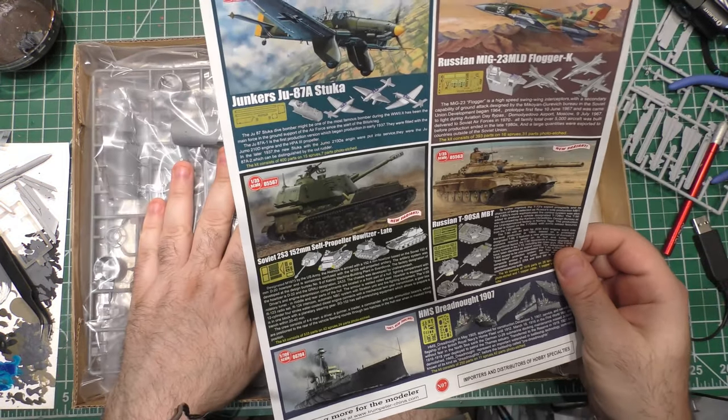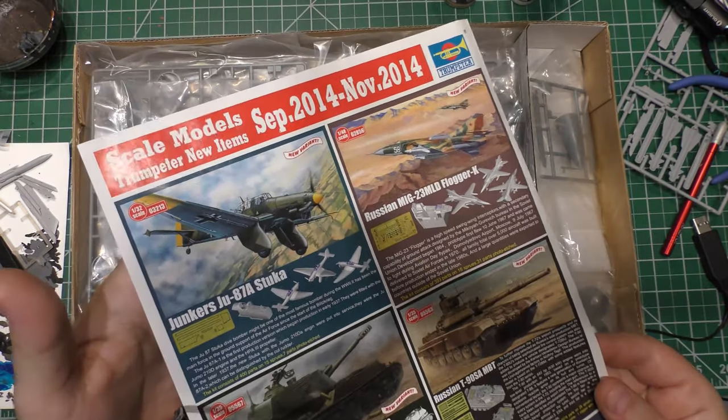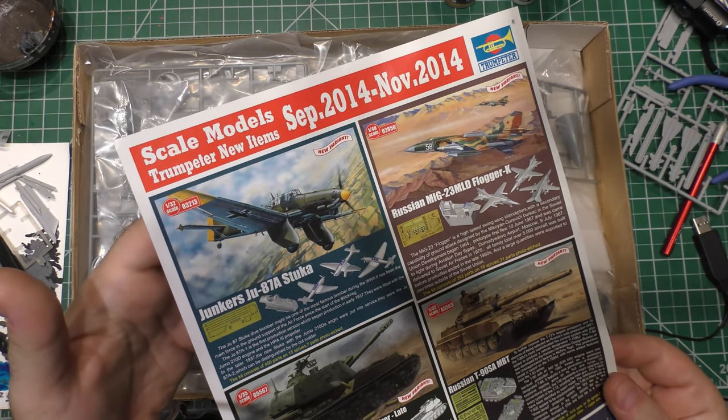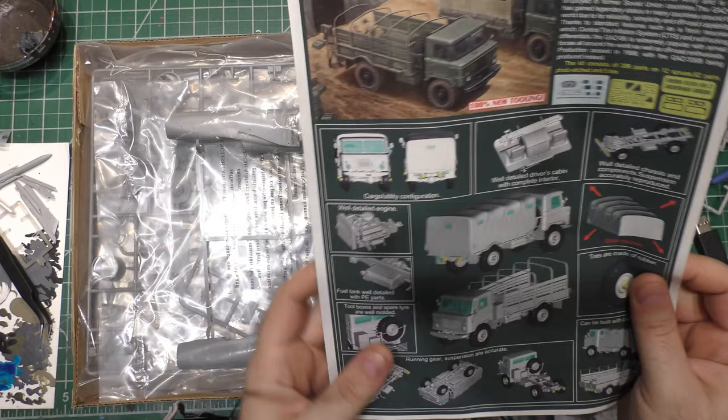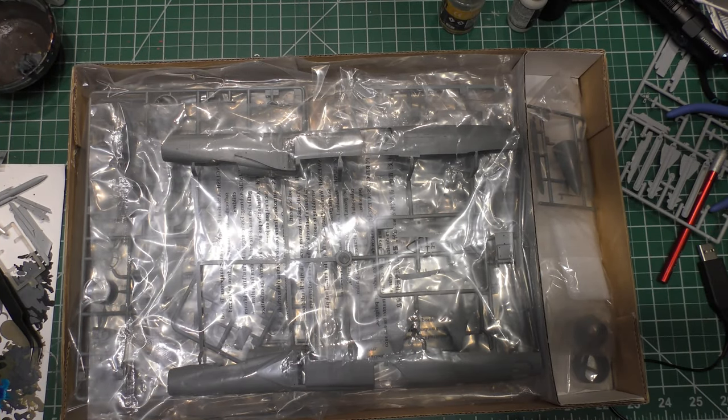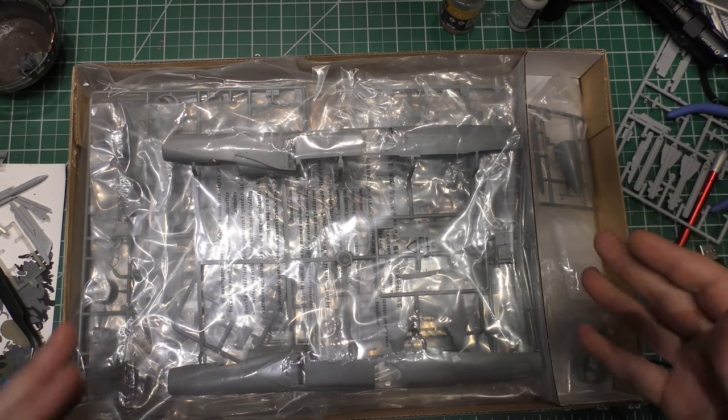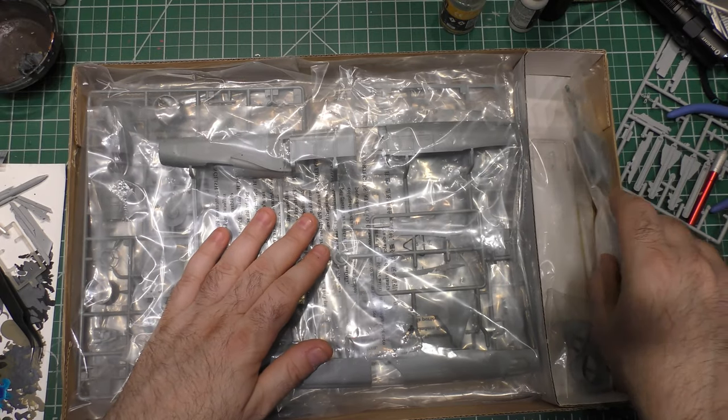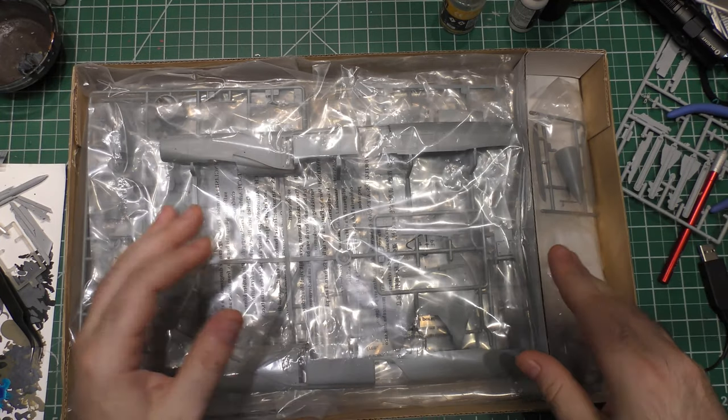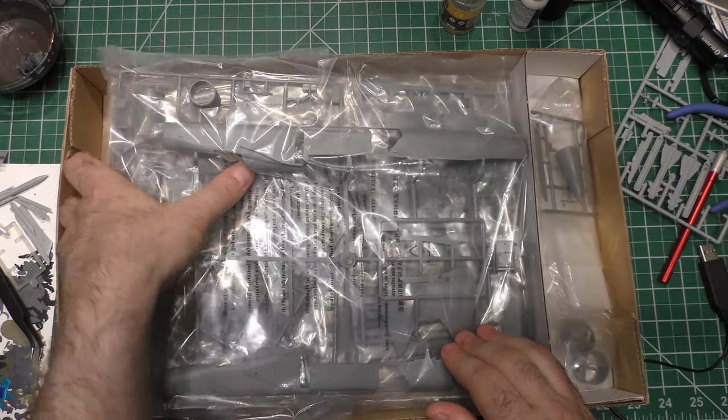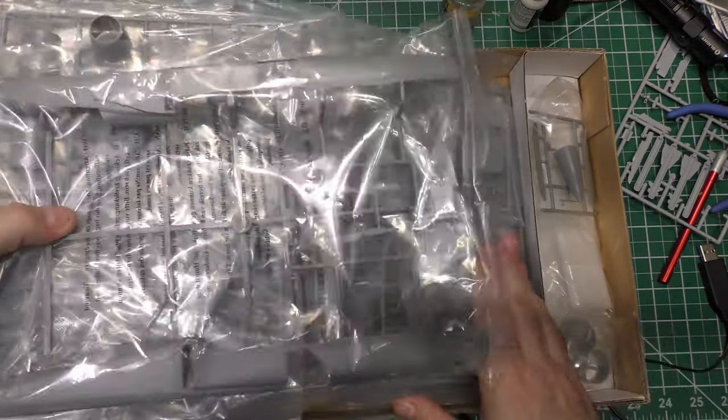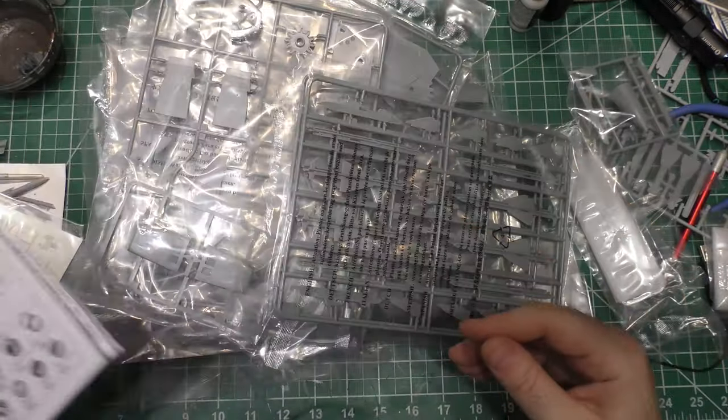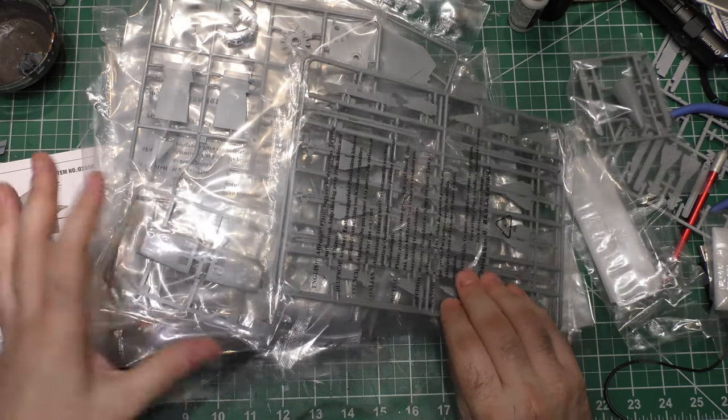It's a Flogger K. I use this because this is basically the ultimate evolution of the MiG-23, which I think would best translate into what the F-14 had. We're not going to use all the Russian parts on this. We're going to use a lot of it, but there are going to be some things we're going to leave off. We're going to replace with some of the F-14 parts and everything. I'm actually going to take everything out of this box right now.